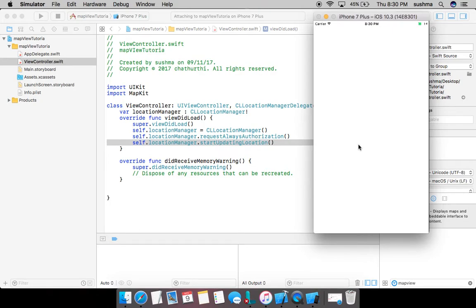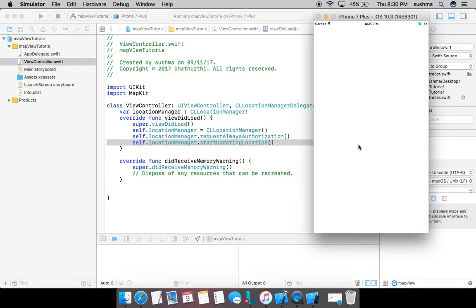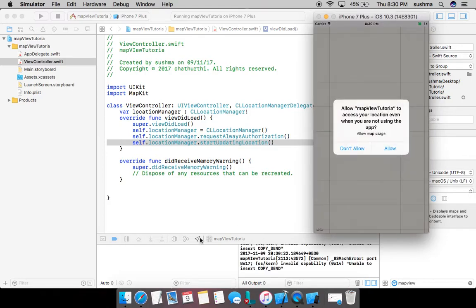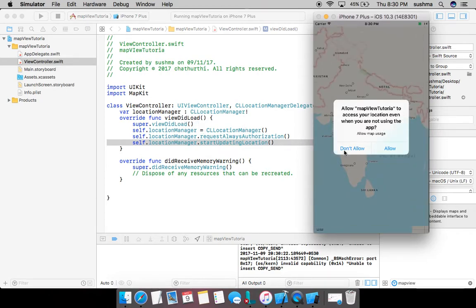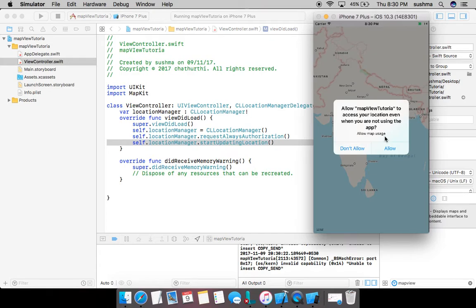Here it comes. So this is the alert which is being shown to the user. Since I have given it in view did load, as soon as the view is loaded, this alert is being shown. And notice the text that we gave in info dot plist is being displayed. So I give hello, fine.